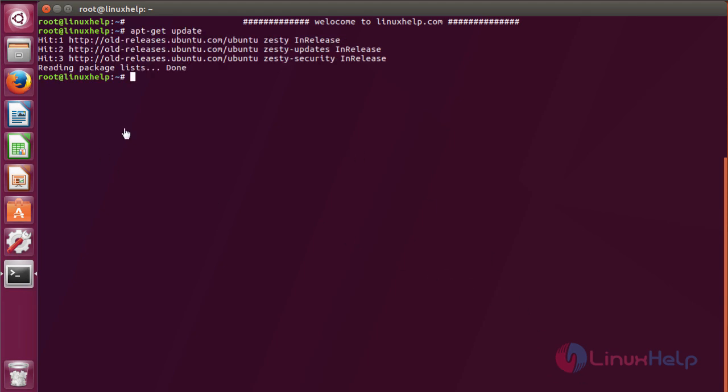To set the hostname on your server, run the following command. Here I am using chef.linuxhelp.com. You can use your own domain name here. Now the hostname has been set.